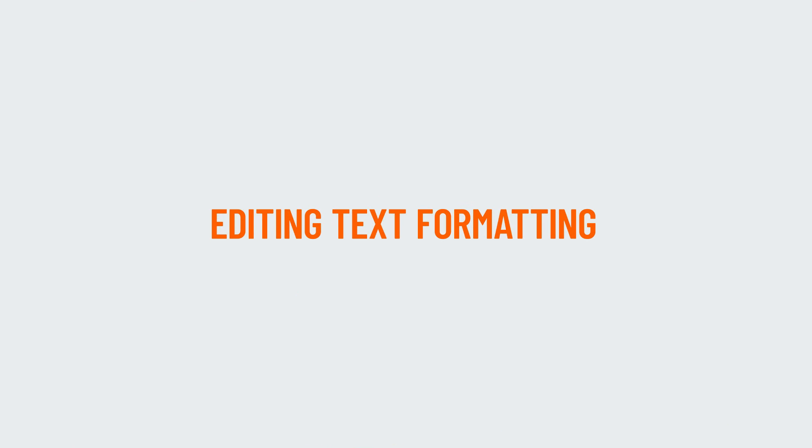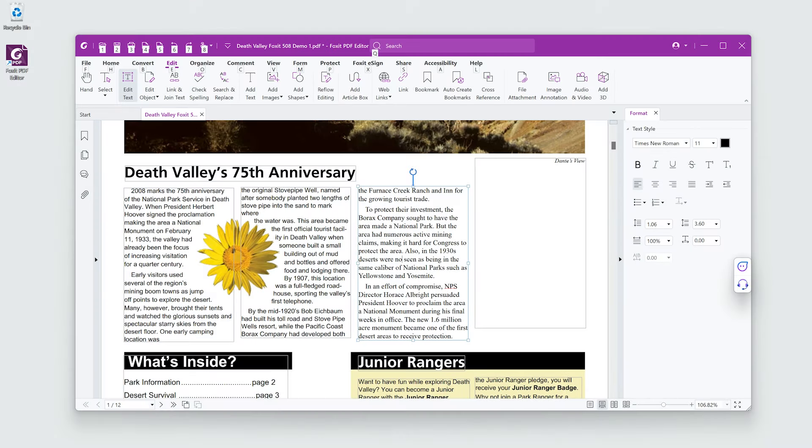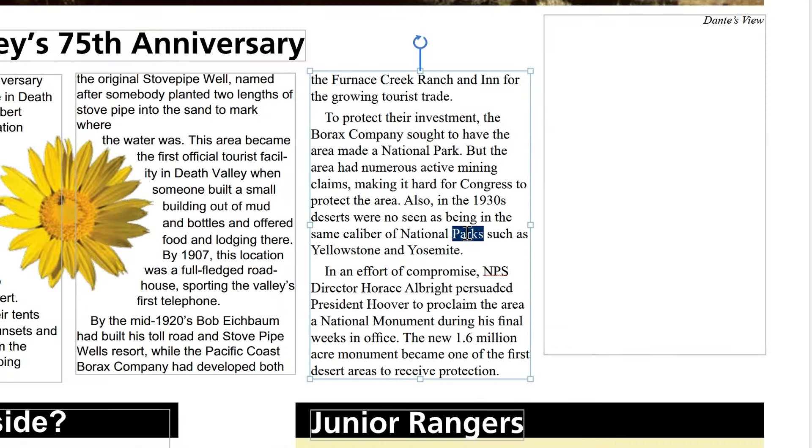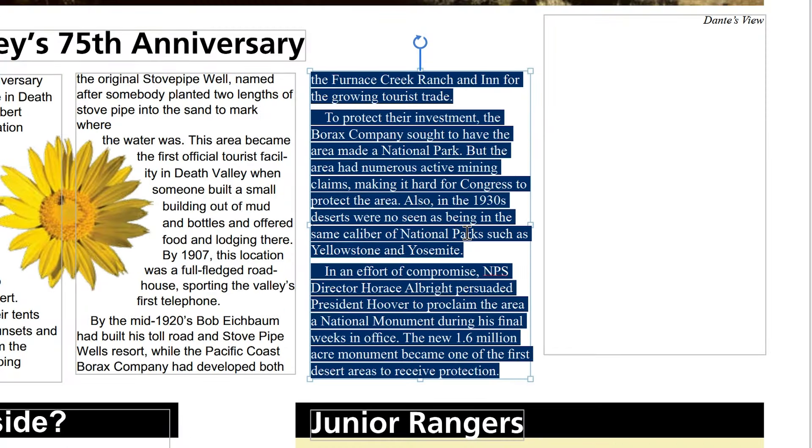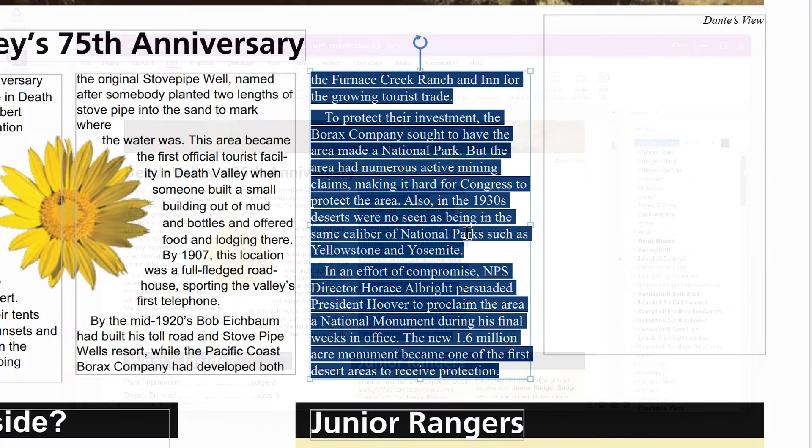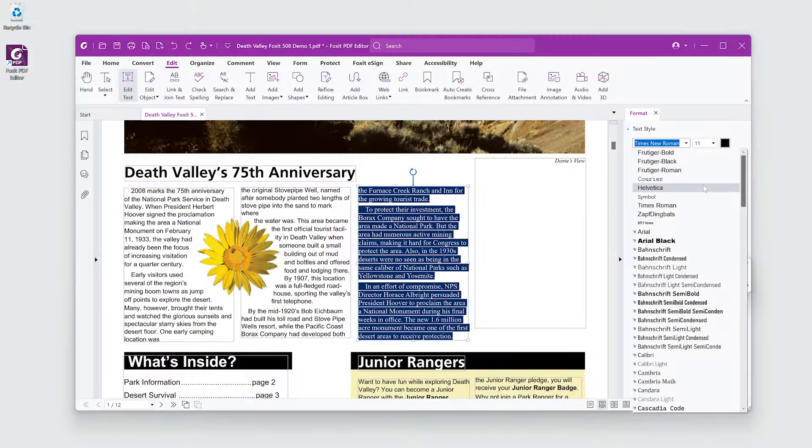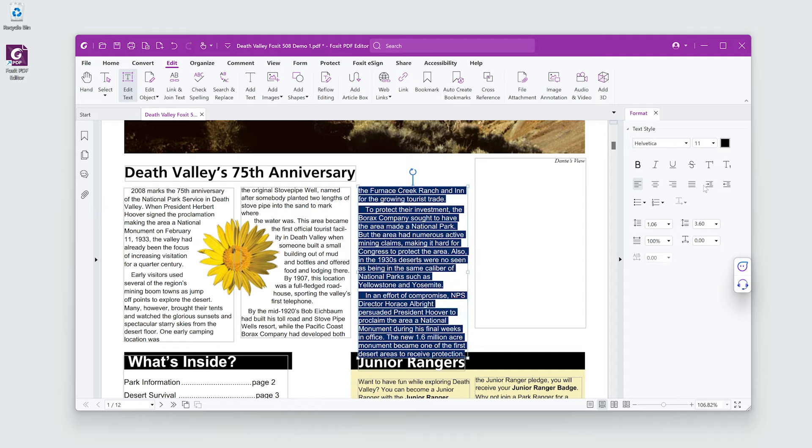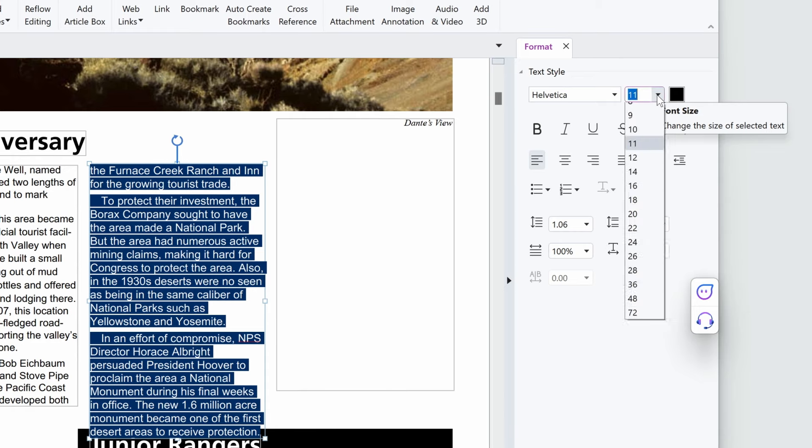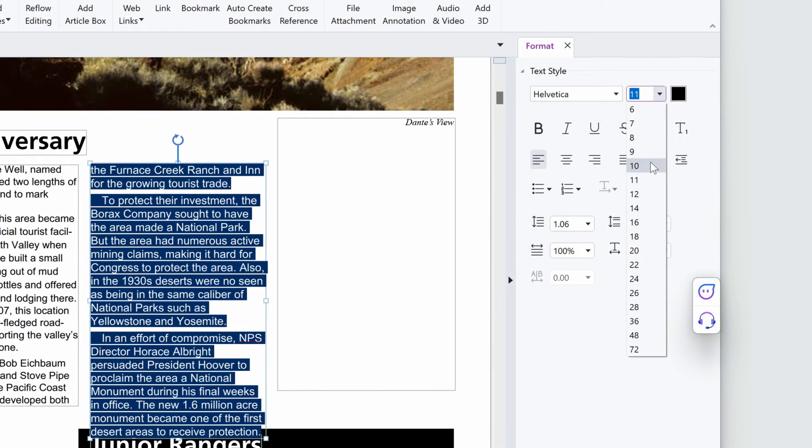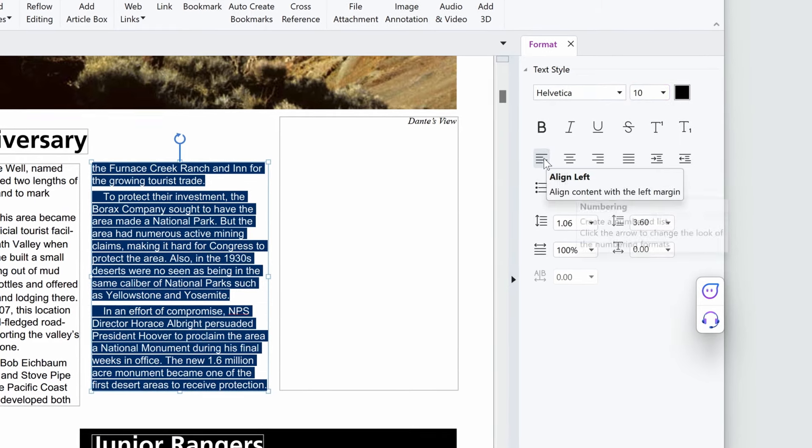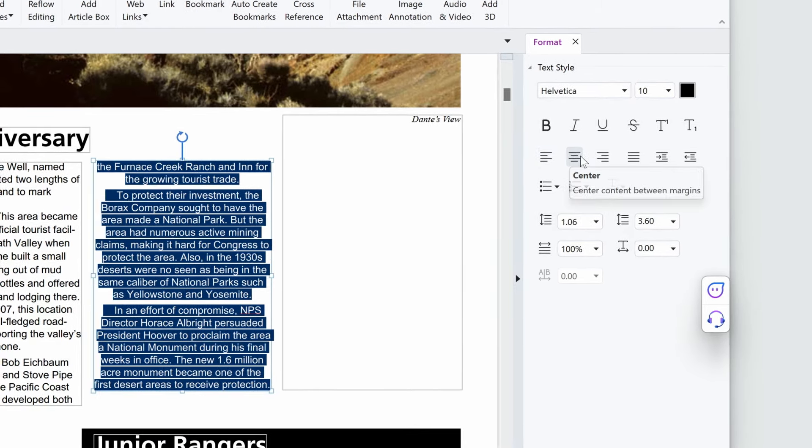I don't love the existing look and layout of the text in this PDF, but that's easy to change. To do this, I'll first choose the text, and then I can change things like the font, the font size, and the paragraph alignment.